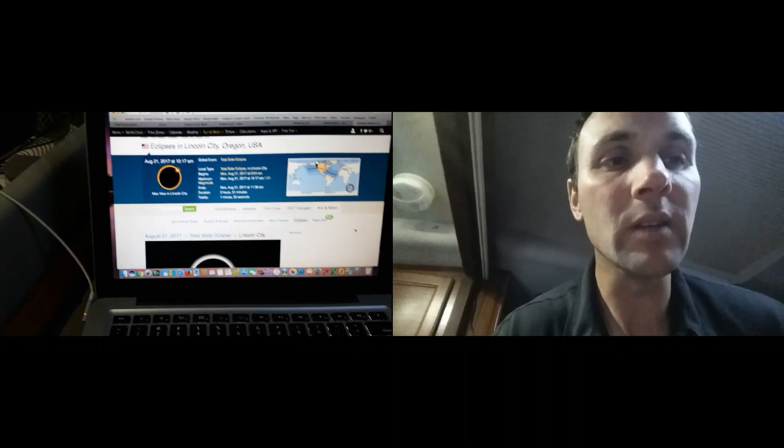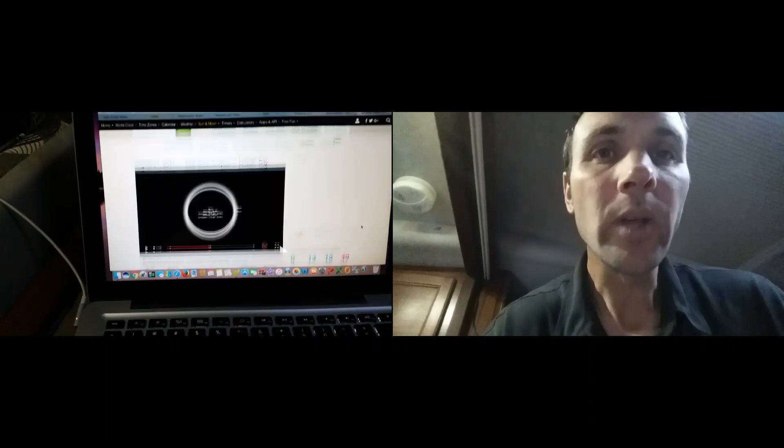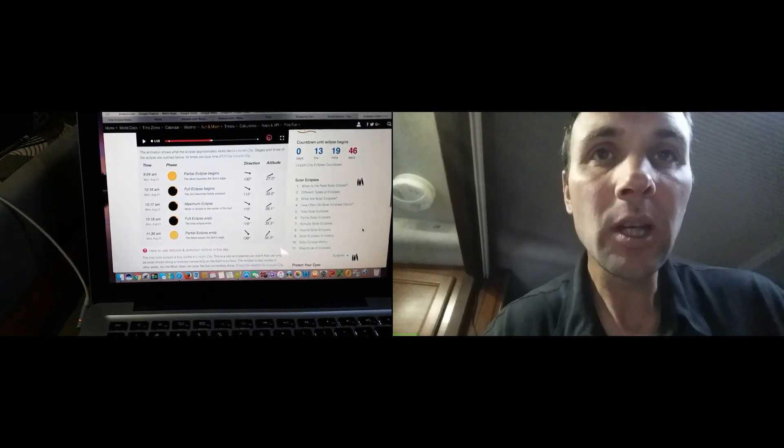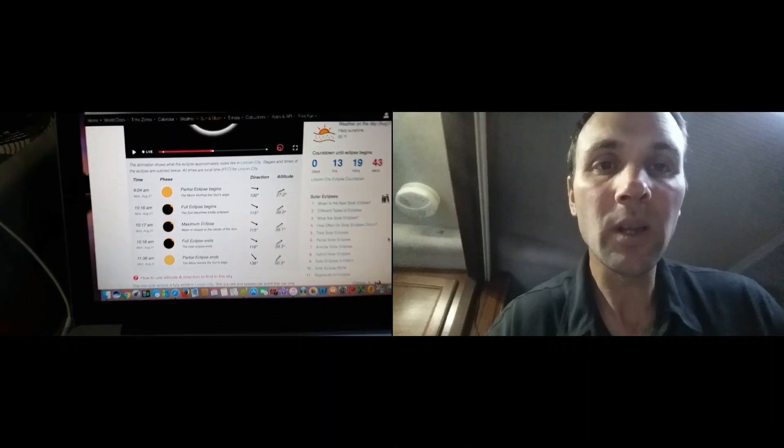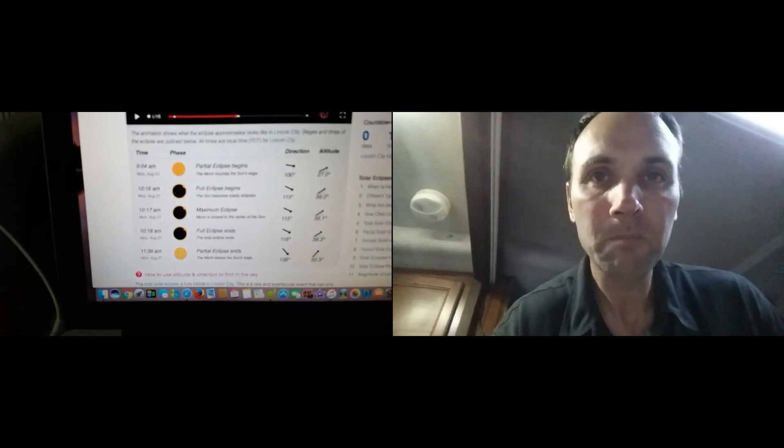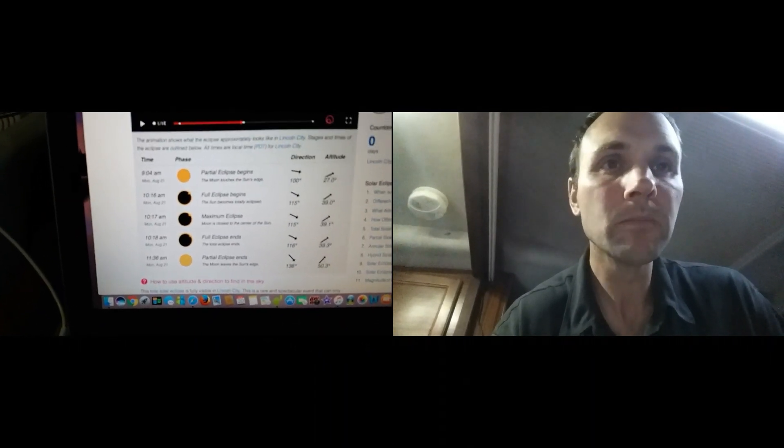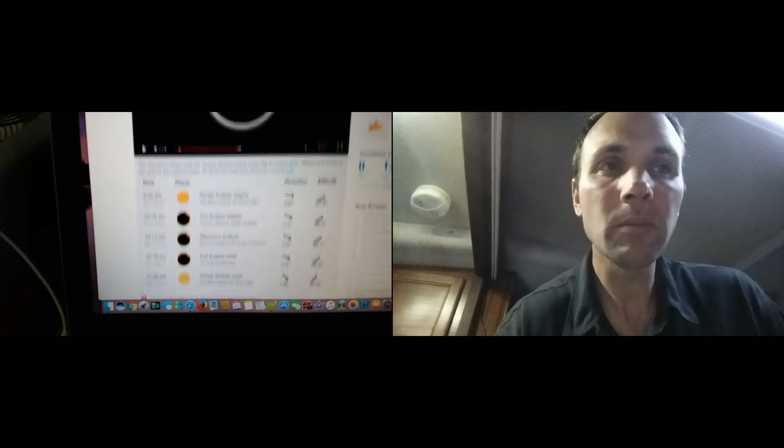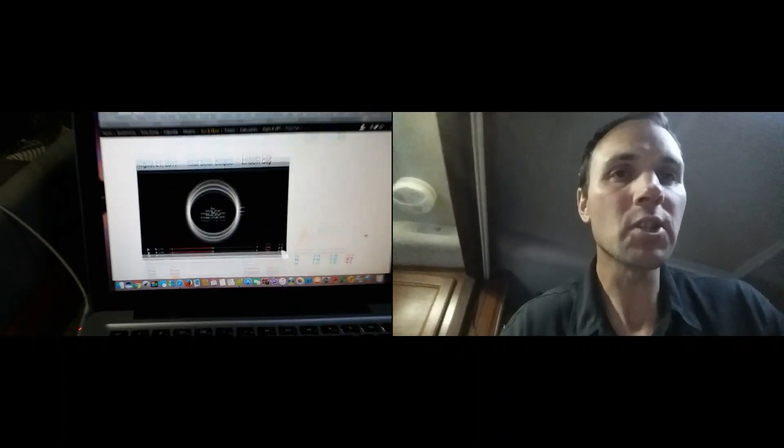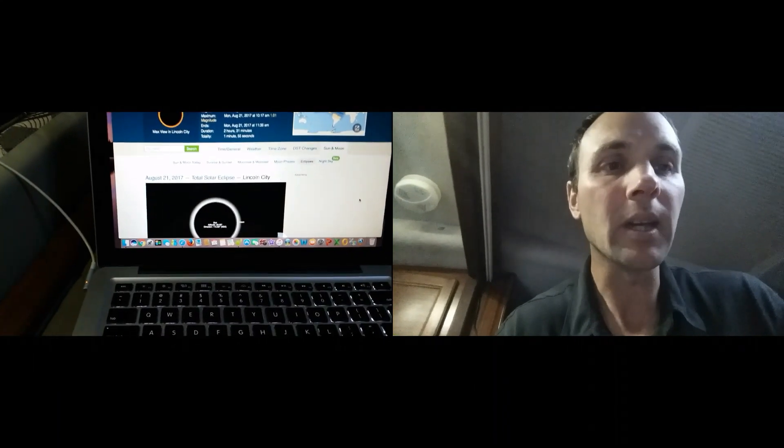That's all, geez, one minute of totality. So yeah, it's going to be pretty cool. Nine o'clock, yeah there you go. But yeah, I just thought I would check in with you guys and say hello.